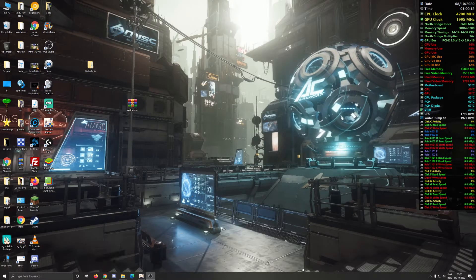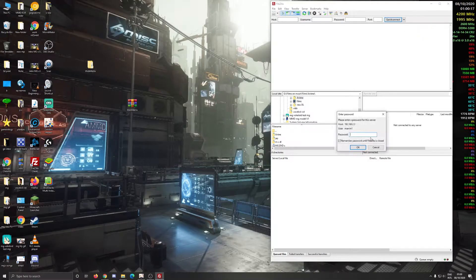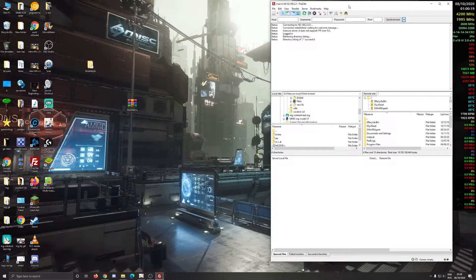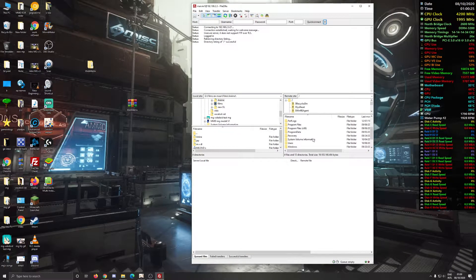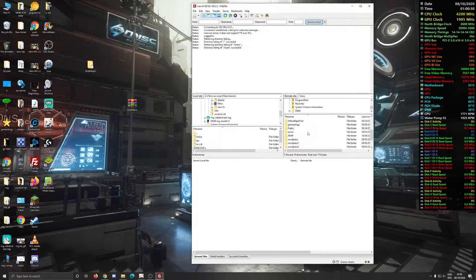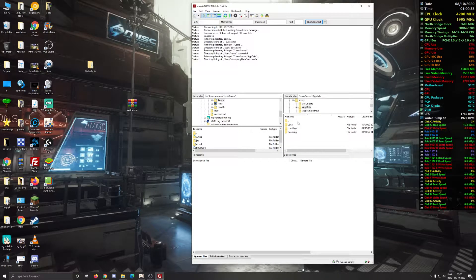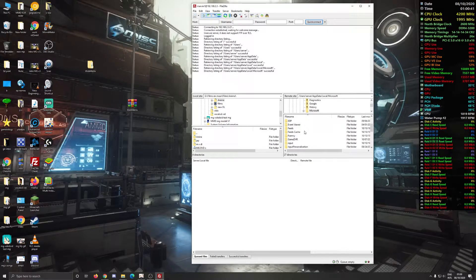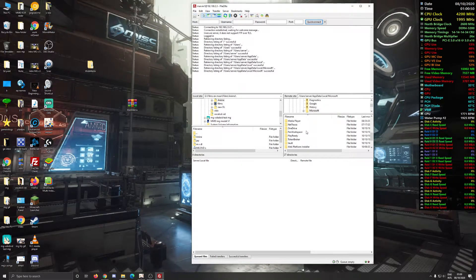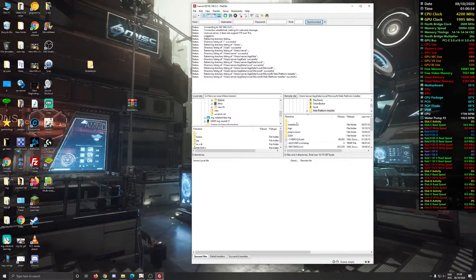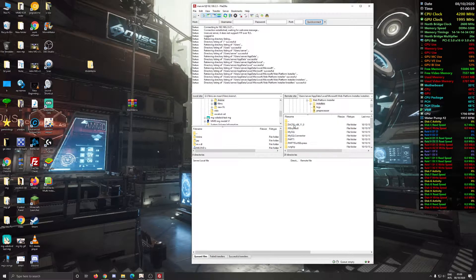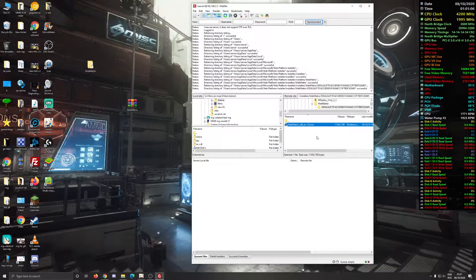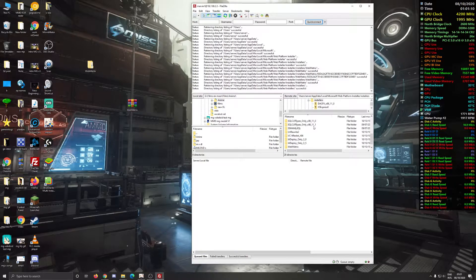Unfortunately I cannot show you the exact details, but I can show you through my local files. So you have to go through: User, then AppData, then Local, then Microsoft, and then find Platform Installer. Then go to installations, and you can literally see that WebMatrix is right there — from the installation I did on my server a while back.